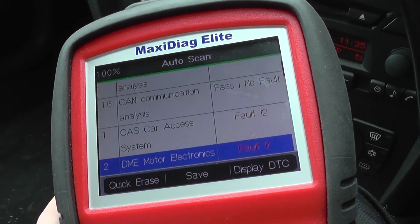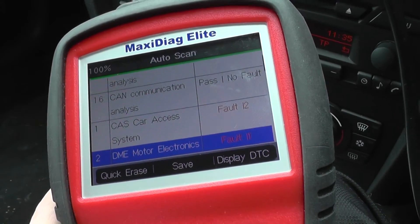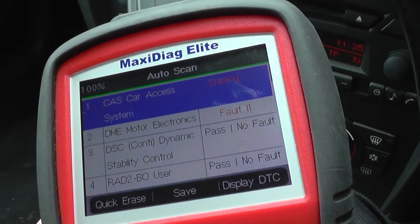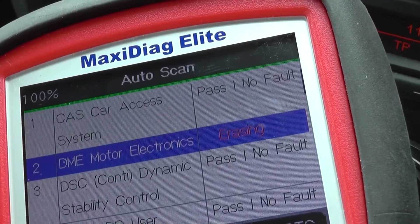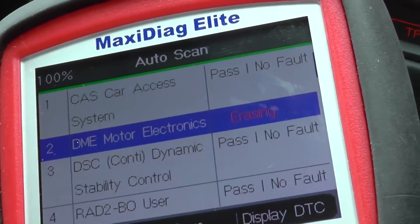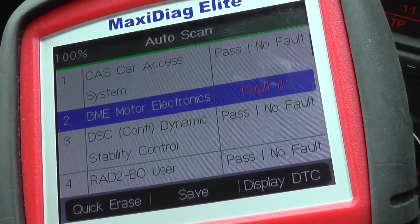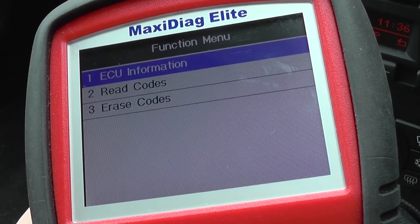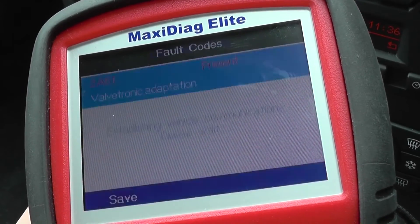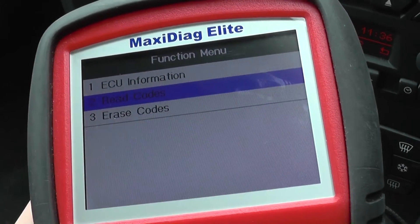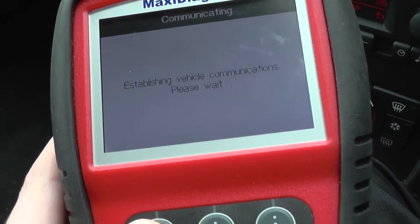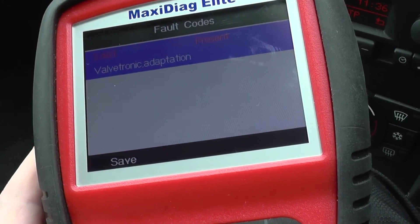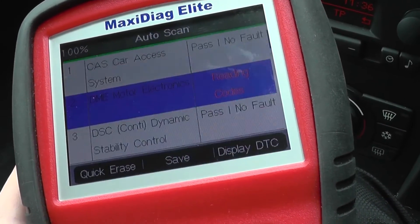It does need a new Valvetronic motor. What we can do, just for the purpose of the video, is click on Quick Erase. It's telling us that it's erasing — it's going through erasing all the faults. We'll escape that. We've got Erase Codes — get used to that — Erase Codes.